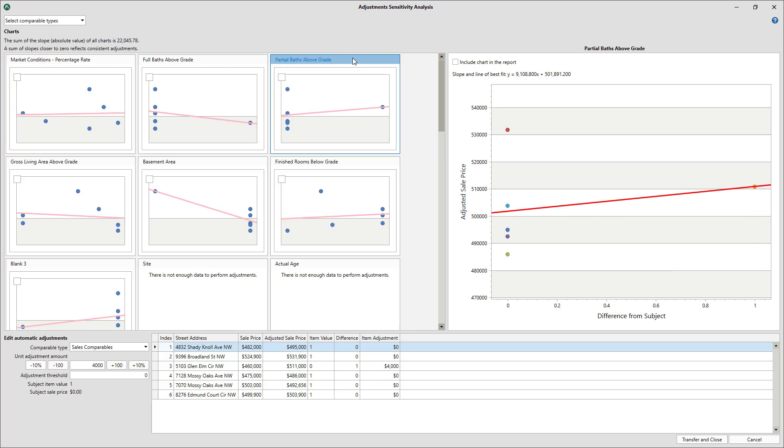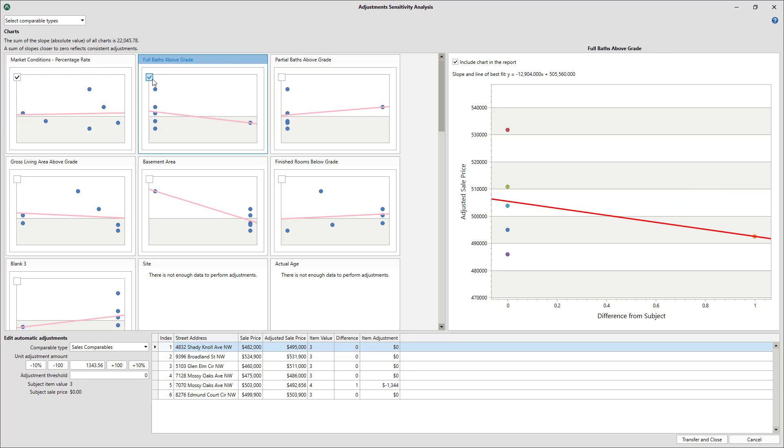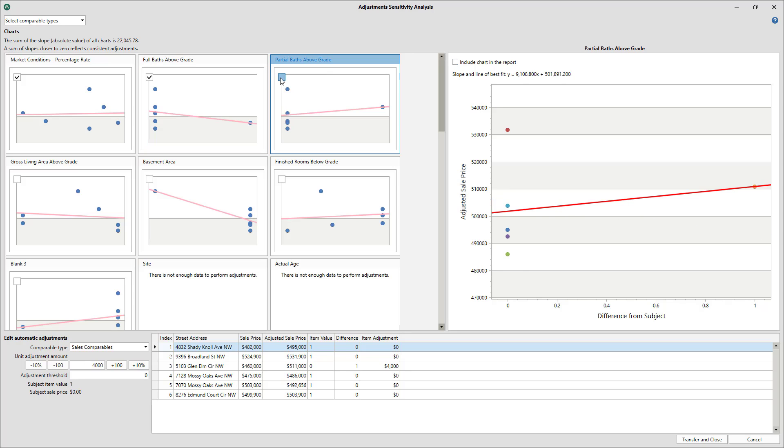If you wish to include any of the graphs in your report on a new sensitivity analysis charts addendum, check their checkbox in the upper left corner of the graph thumbnail or the currently selected graph. This is optional, however.